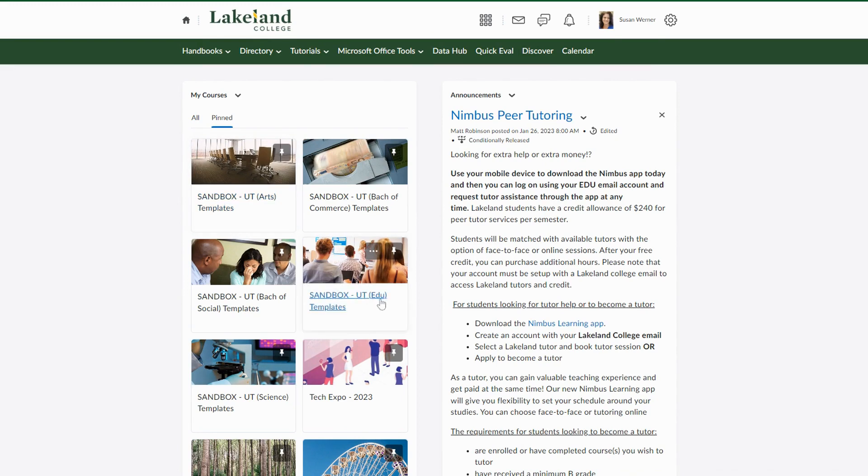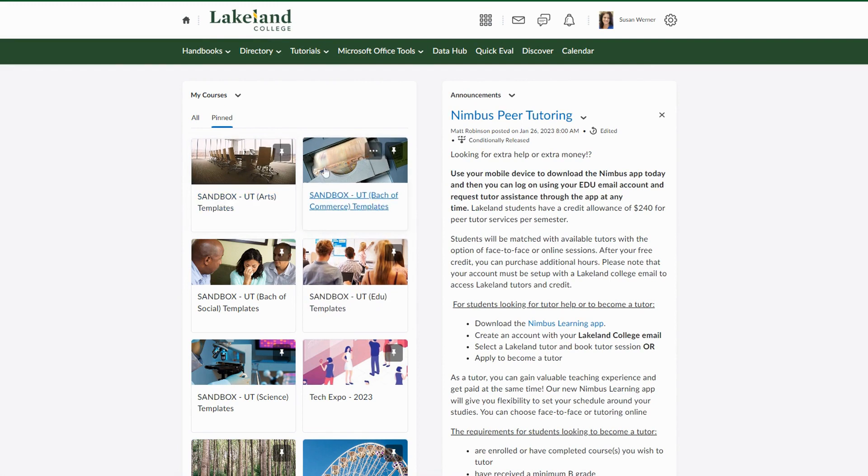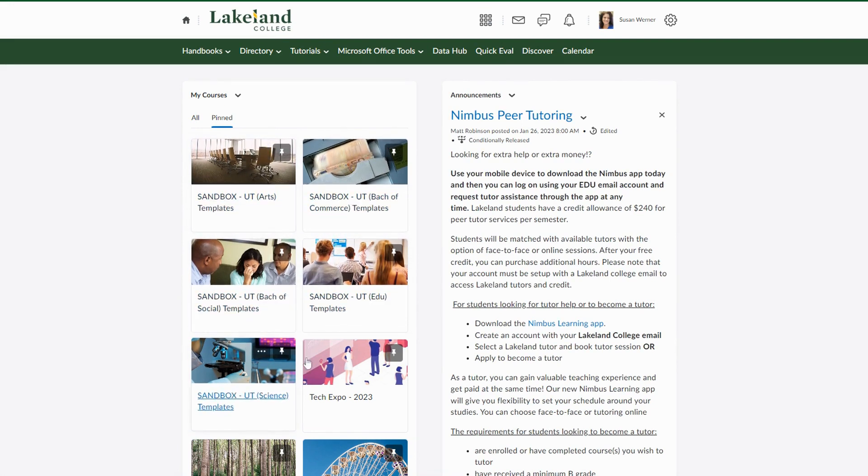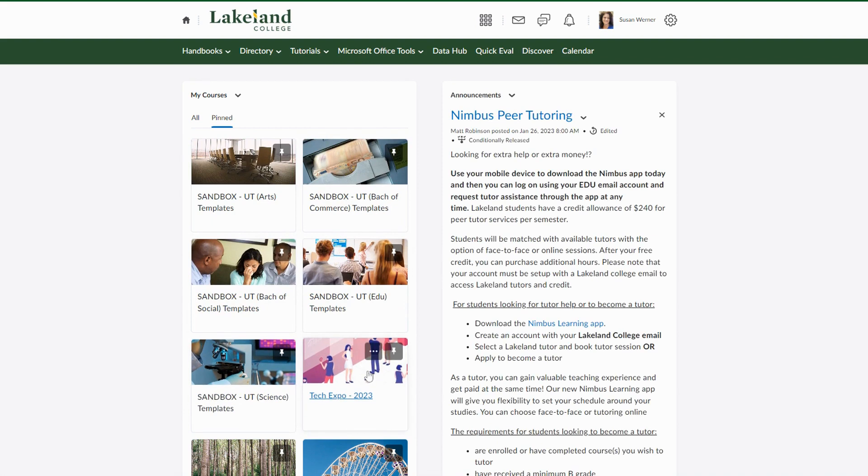I would recommend for instructors in the same program to check and see what image they are using. This way your students can have easy identifiers with the pictures so that not everybody is using the same image.